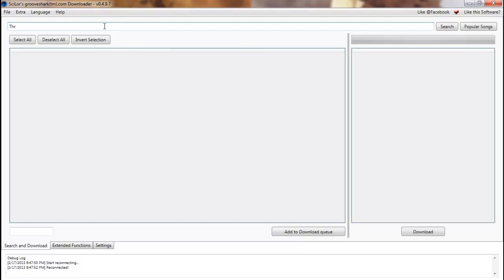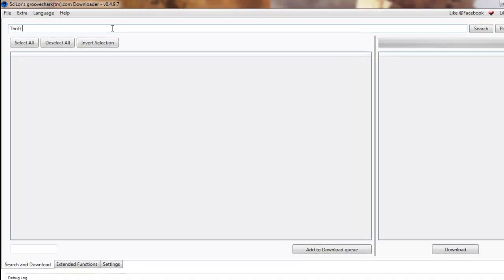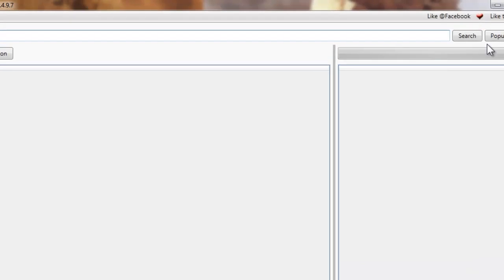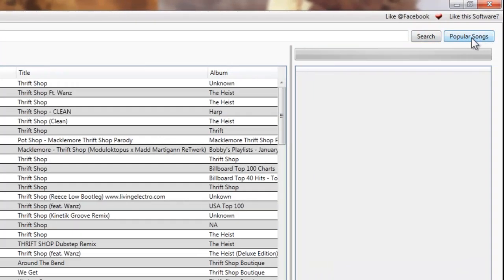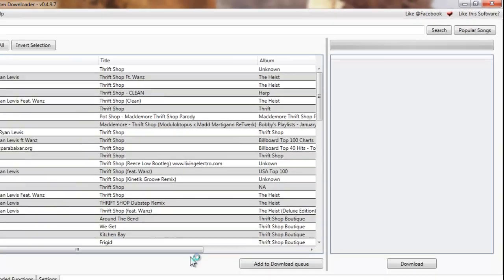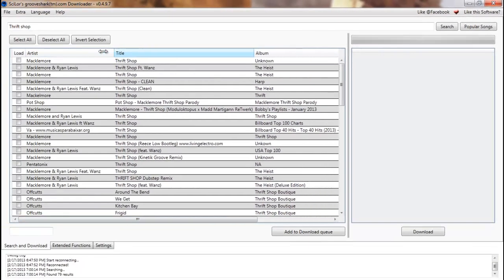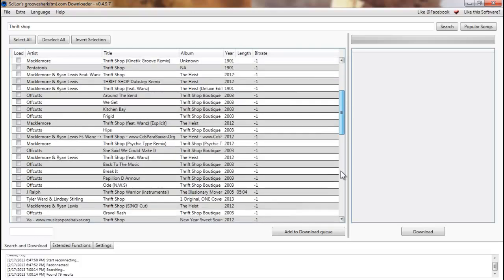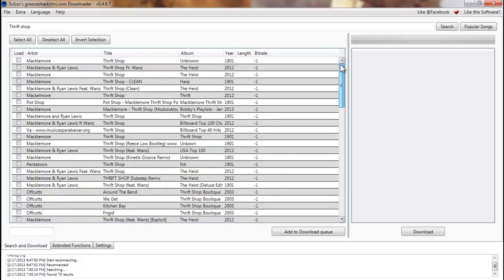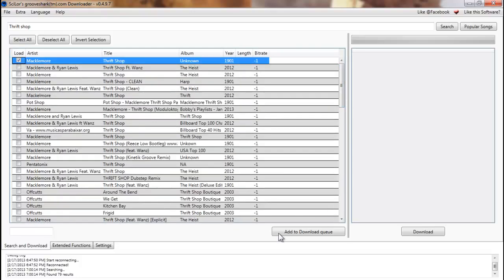We're going to search for Thrift Shop. You click search. There's also the popular songs button just like on the actual site, and you get a number of things here you can sort. You can sort with most of these, although the year usually doesn't work, length almost never works, and bitrate I believe is completely broken, but it does what you need it to do.